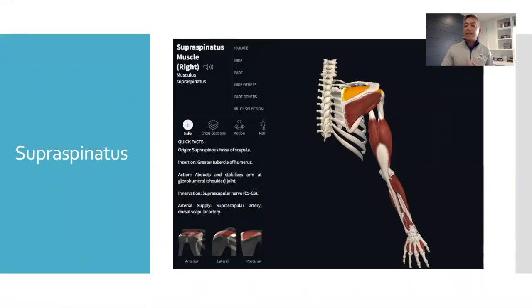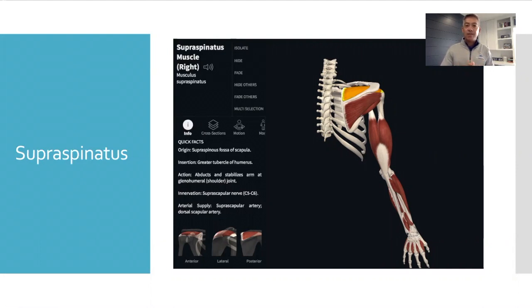But first, let's talk about the muscles that help keep your shoulder properly aligned so you can do your everyday activities without pain.